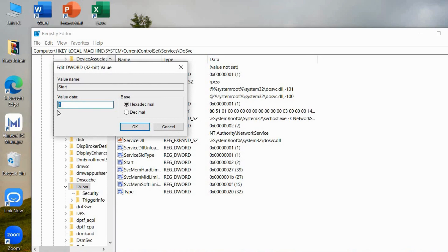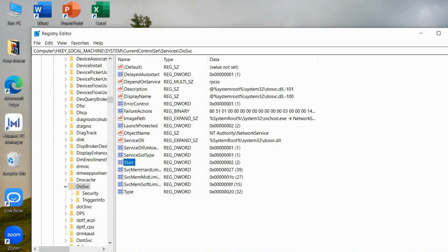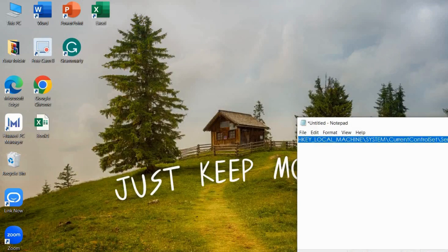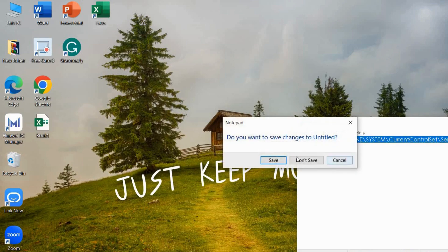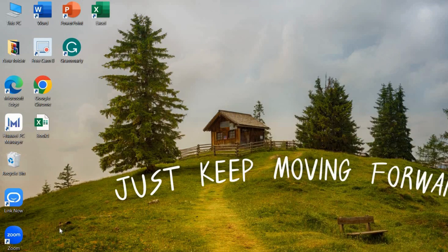So after doing all of those, you can now close all of this and restart your computer. So just restart your computer on your end, and once you're back in,